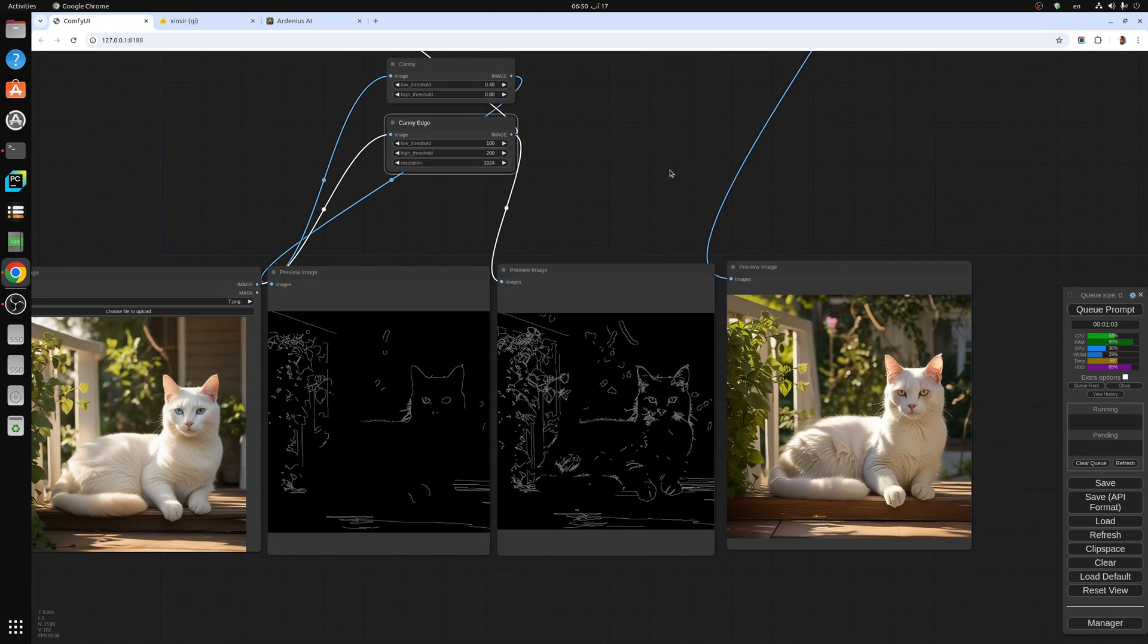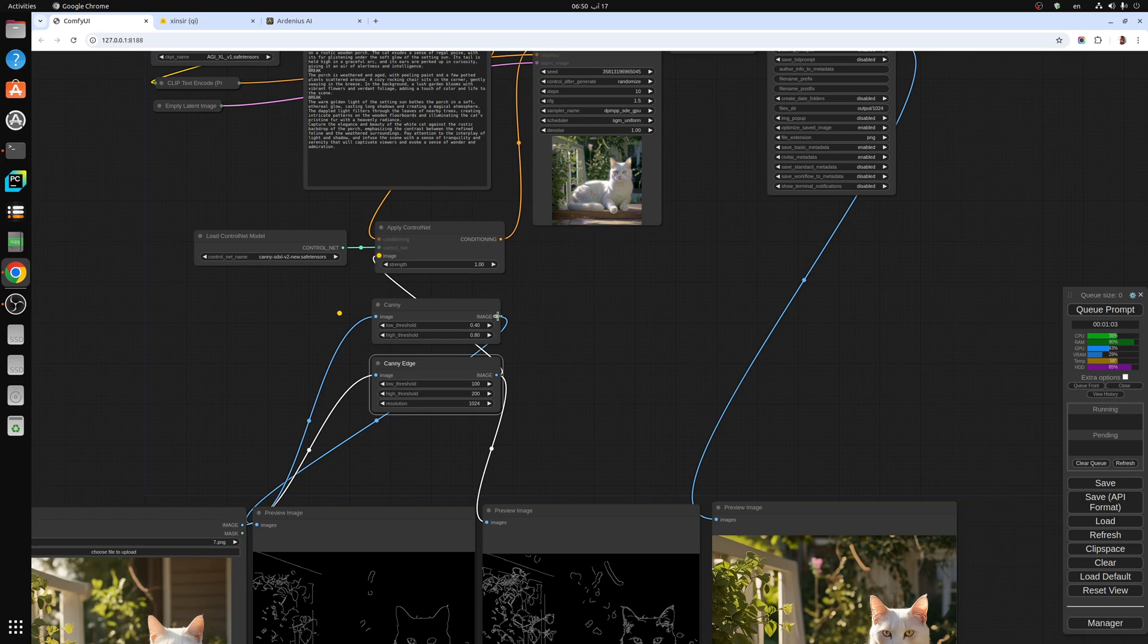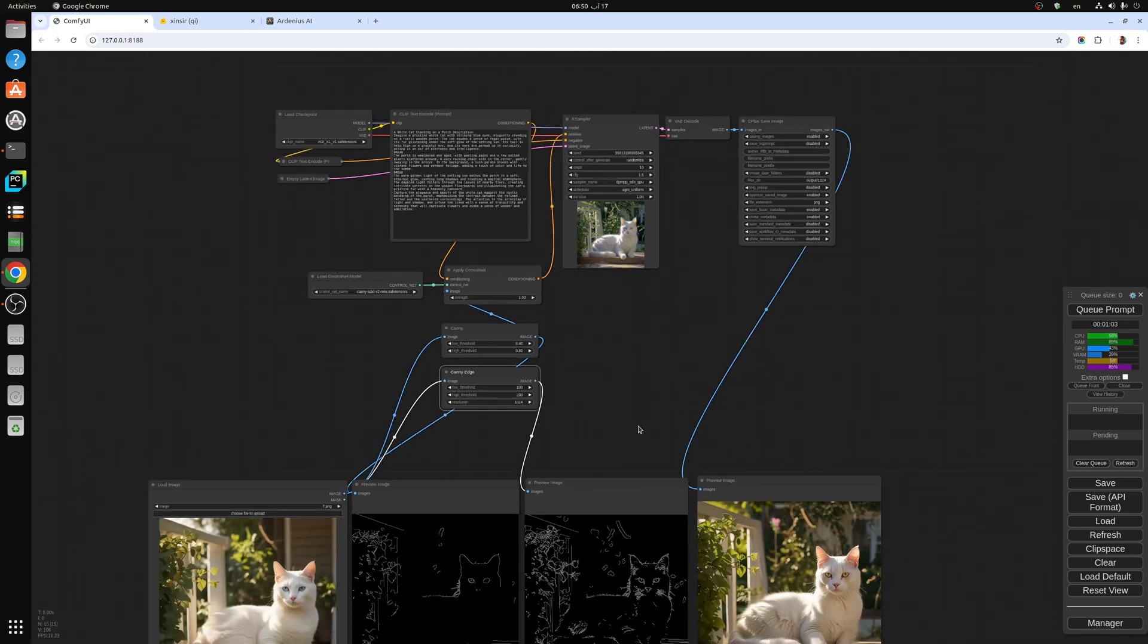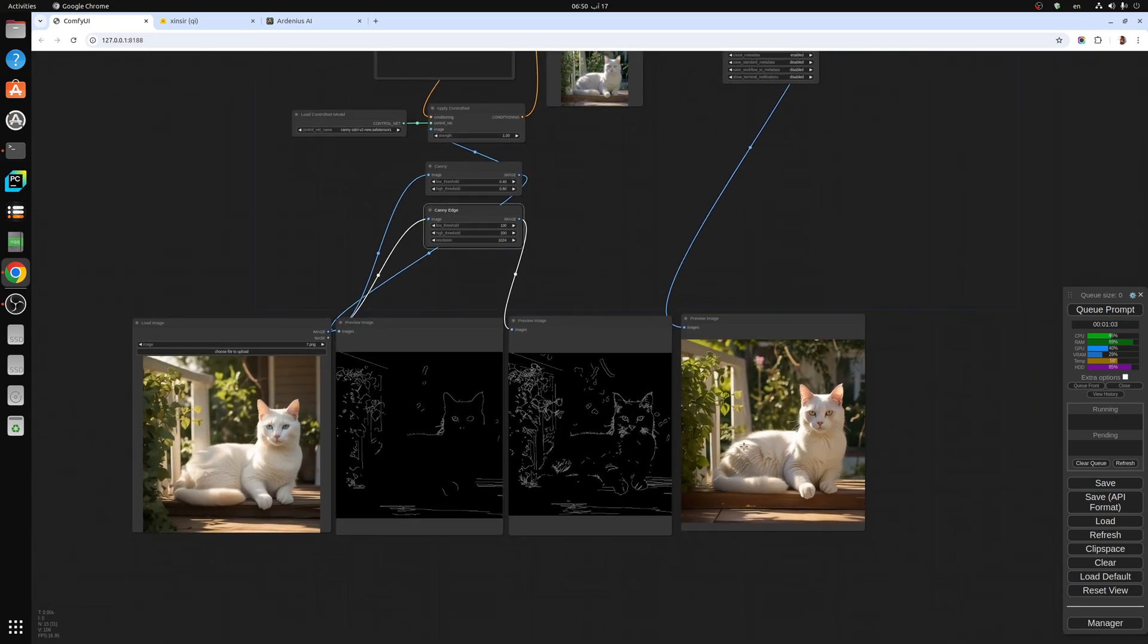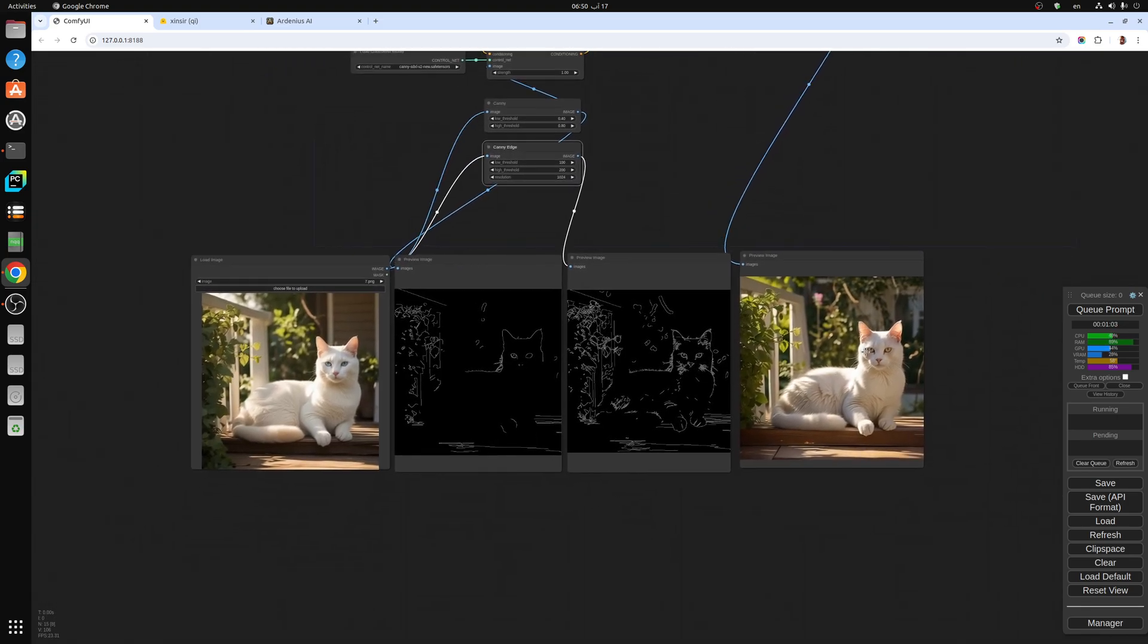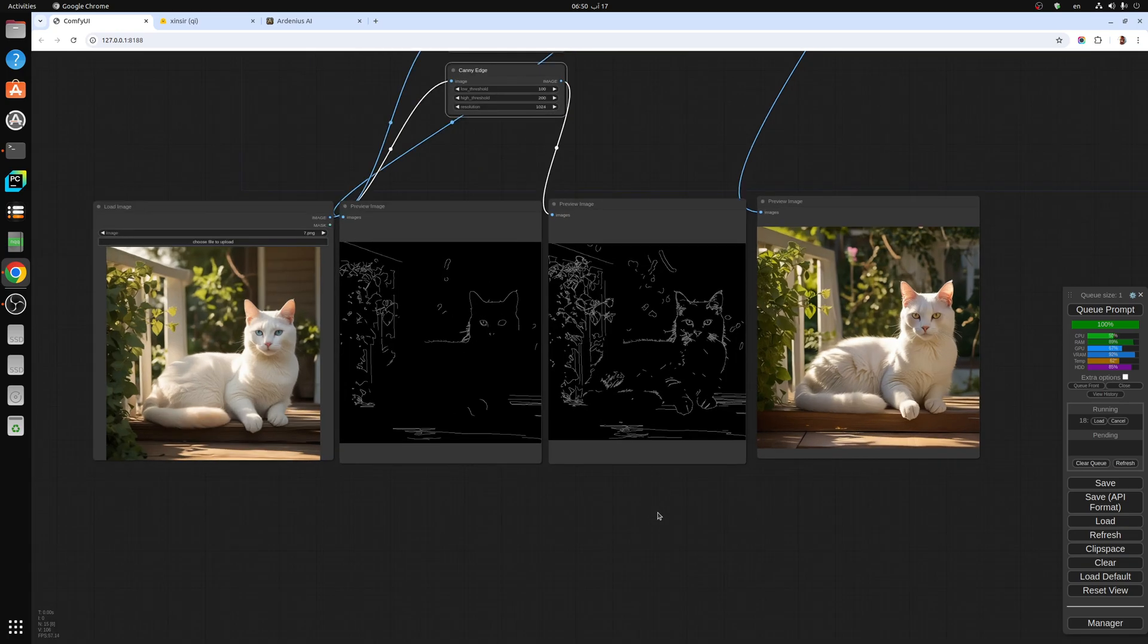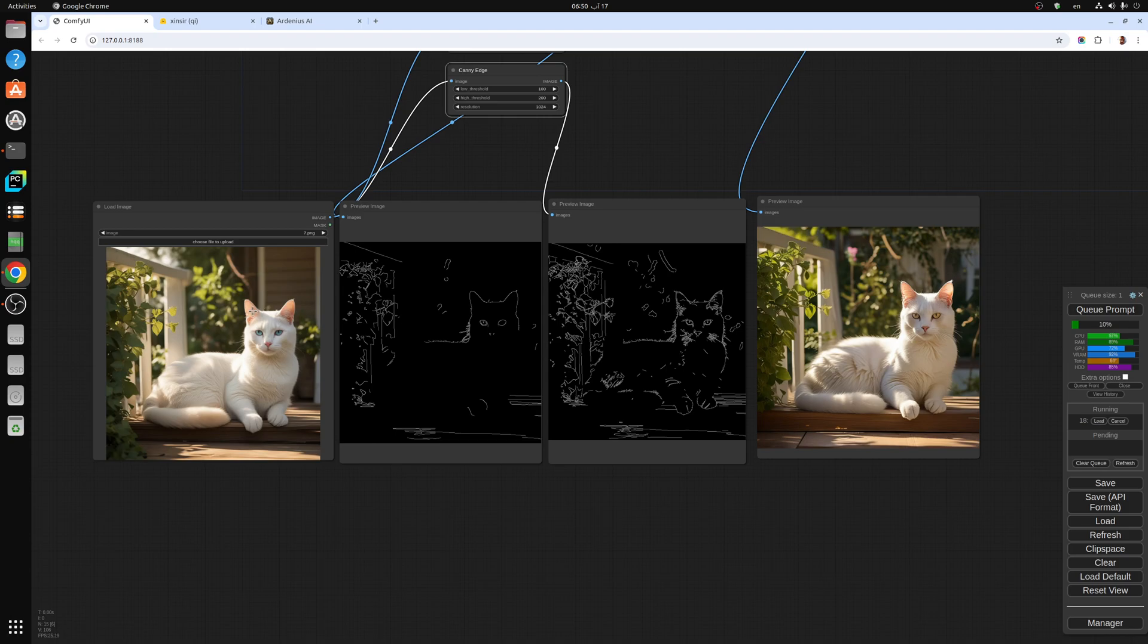While the normal Canny is not going to be capturing a lot of details. This was the Canny Edge which captures more details. Now we're going to be generating using Canny only. As you're going to see, it's going to be missing some of the details of the original image, and sometimes that's wanted.